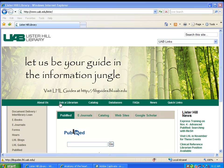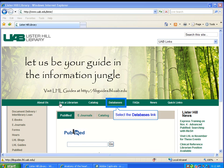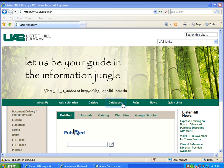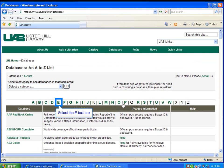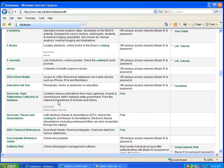Some of eAnatomy is available for free on the internet, but to access the premium content, go through the Lister Hill databases page. Click Databases, select E, and click on eAnatomy.